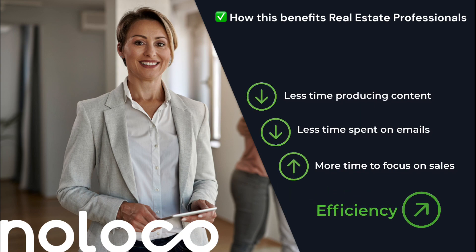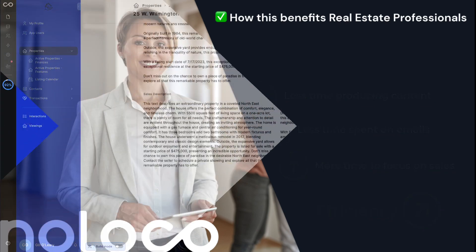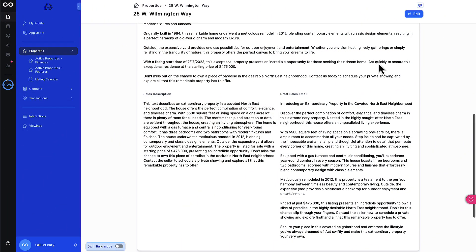But we're not done yet. Let's use this generated data in an actionable way. Imagine you're an agent at a bustling real estate firm. You've just listed this new property and you need to let your potential clients know about it as soon as possible.